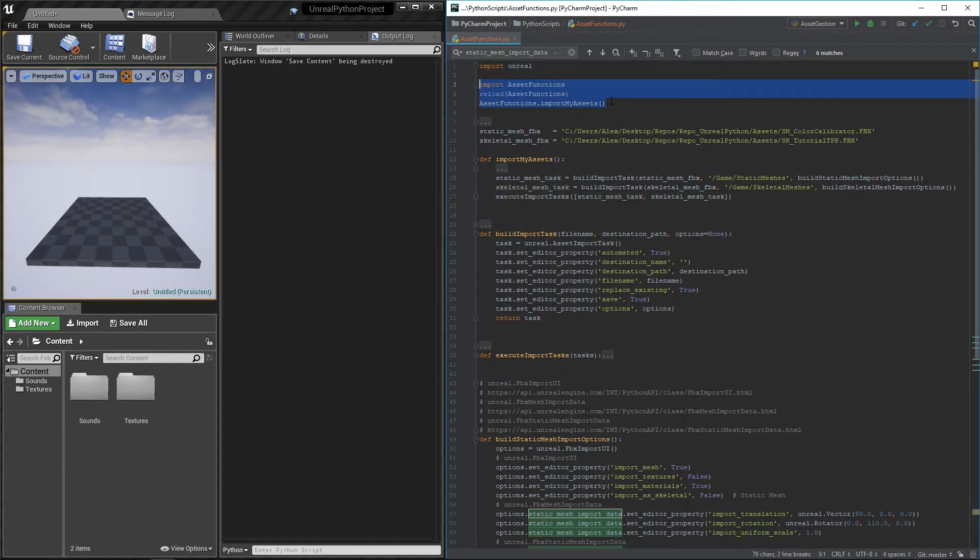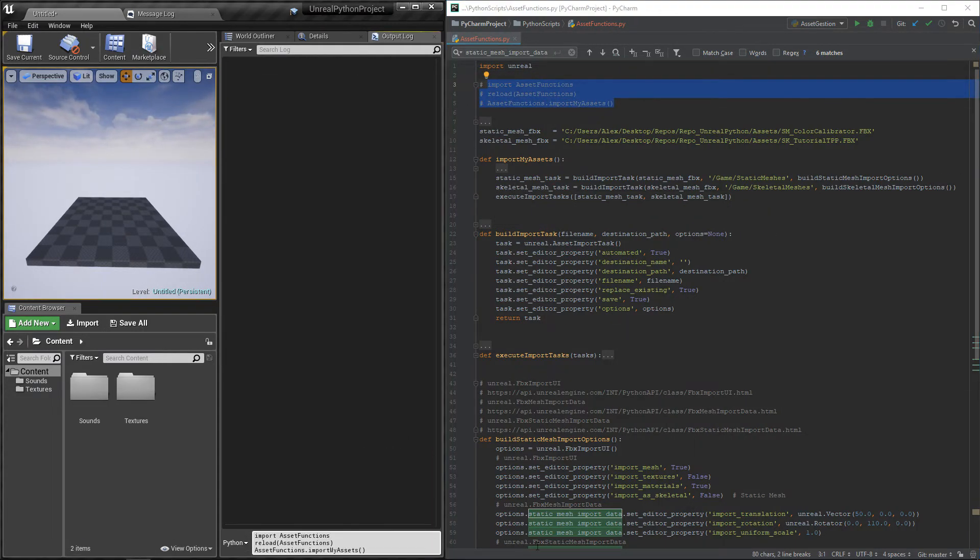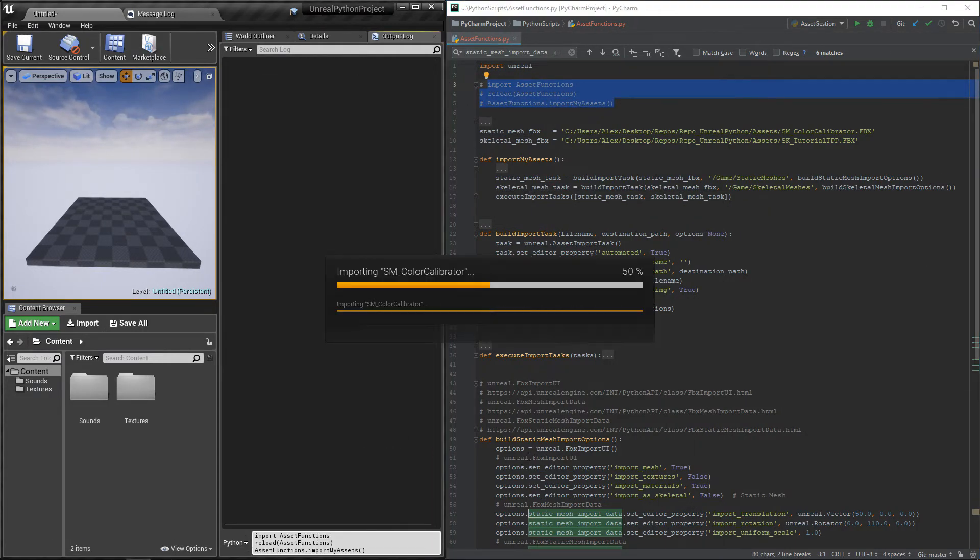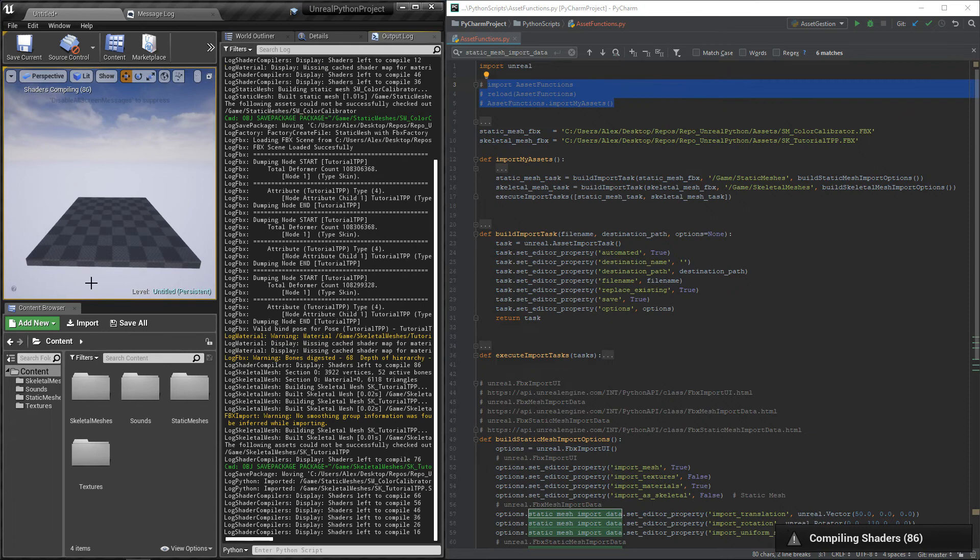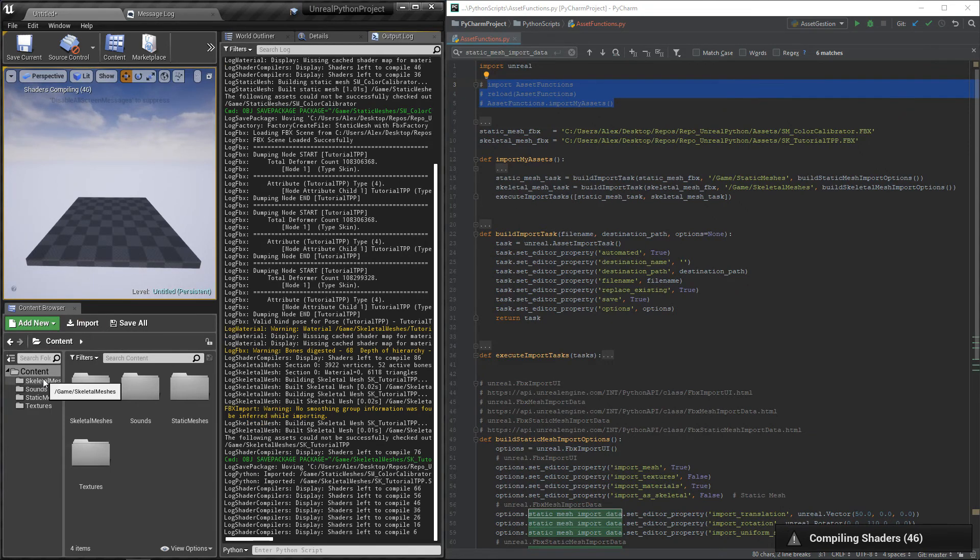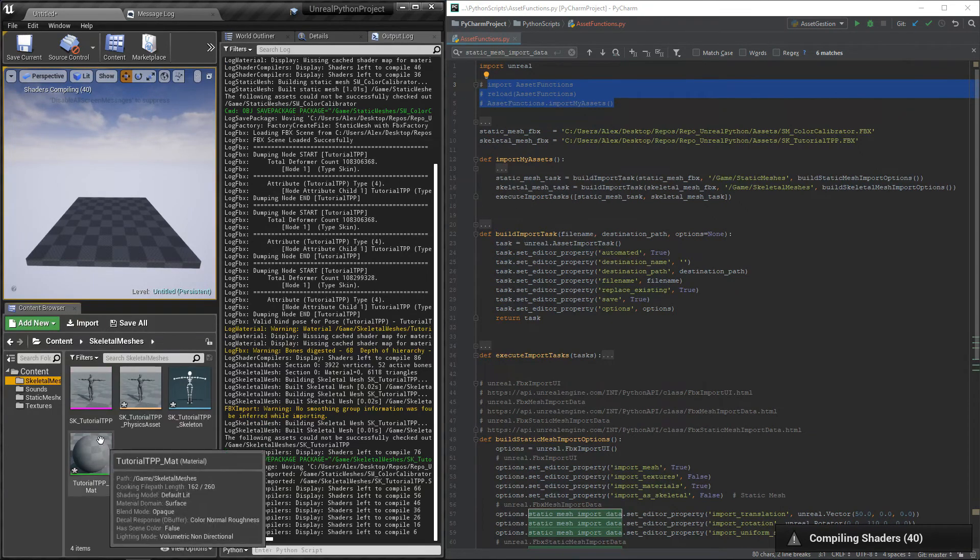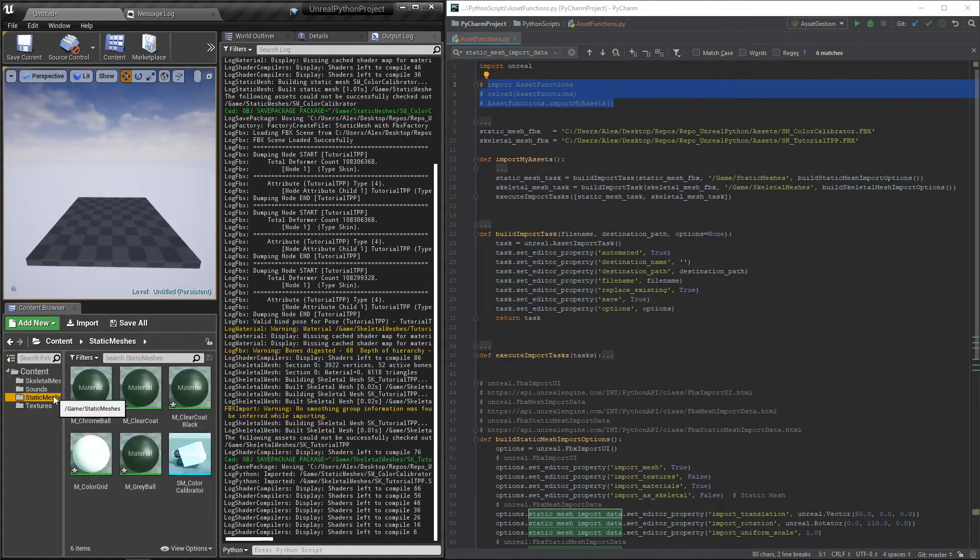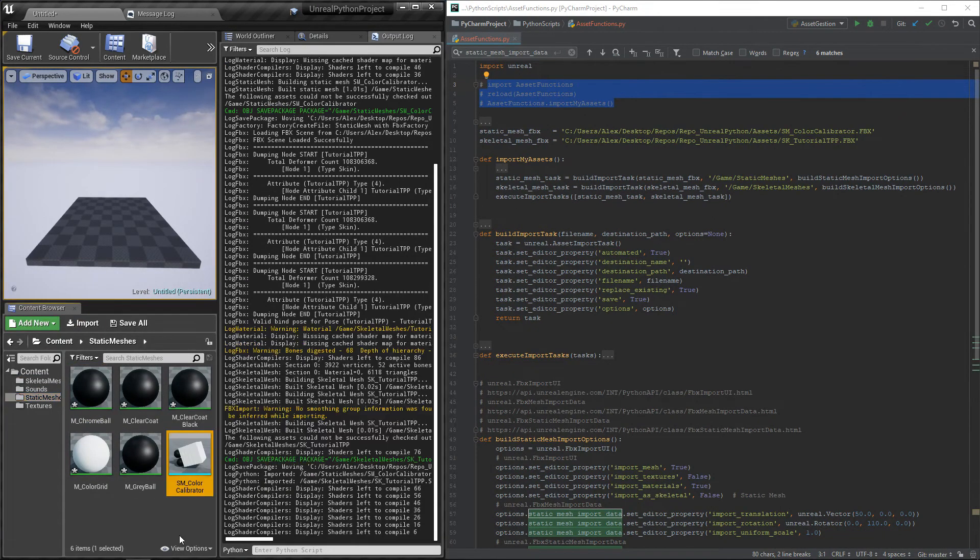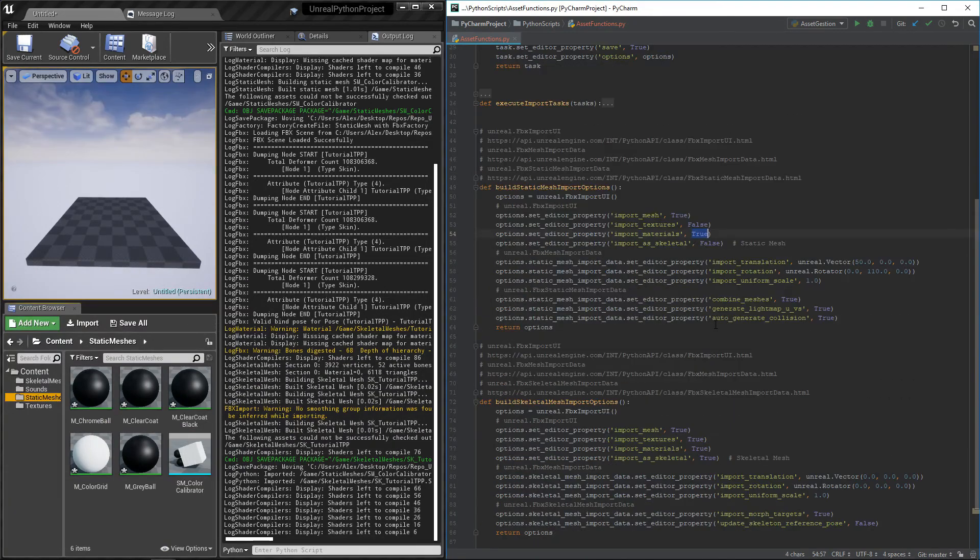Copy my tree line to execute the code in Unreal and then press enter. We now have a skeletal mesh and a static mesh in our project. We can see that they have their materials and even that the static mesh is rotated the way I asked in the options.